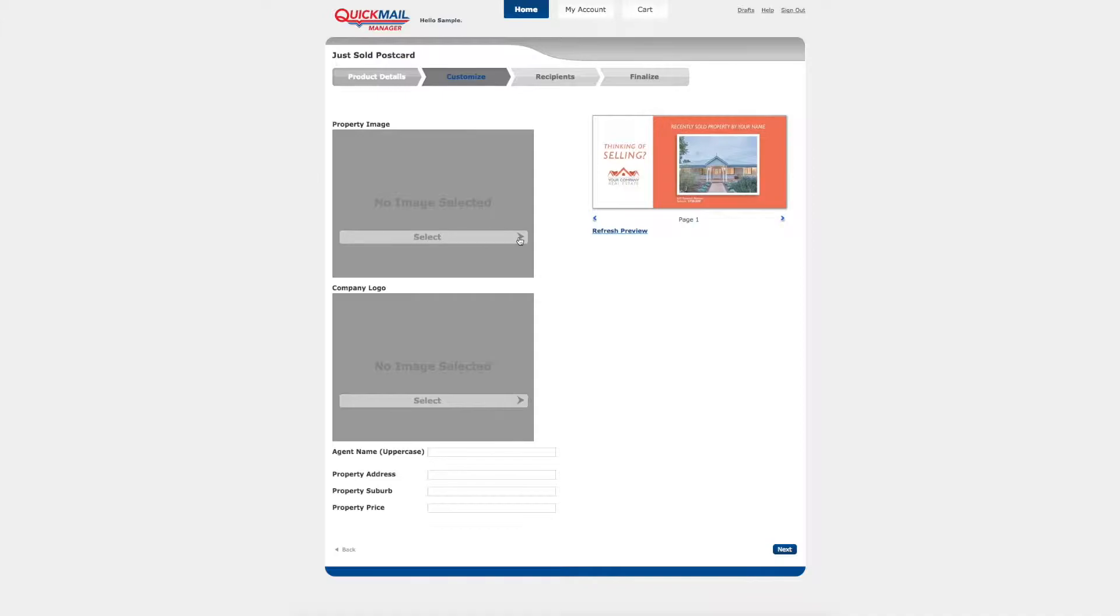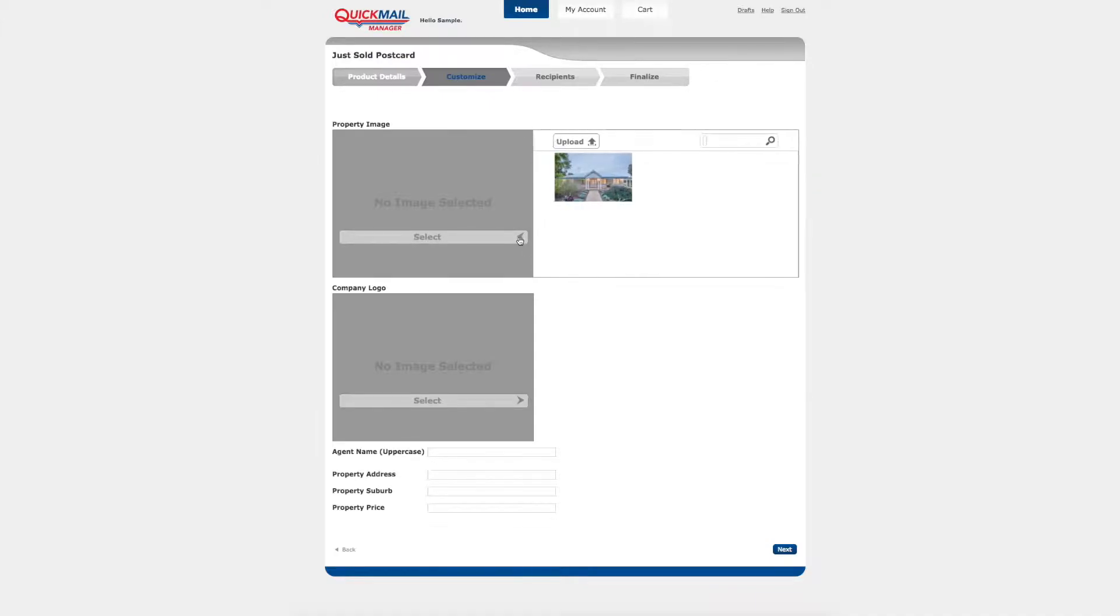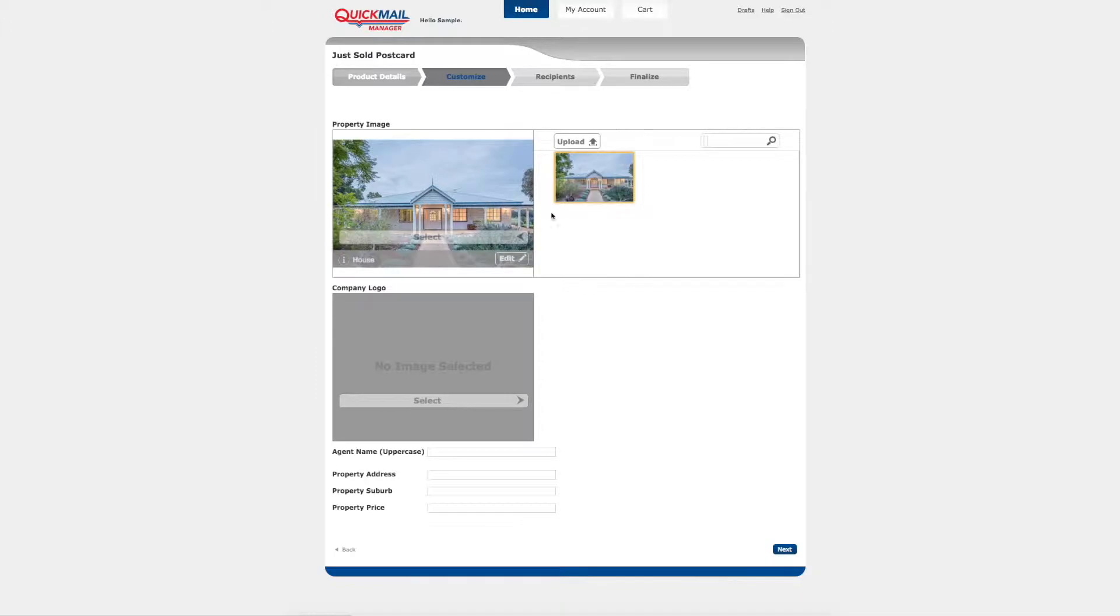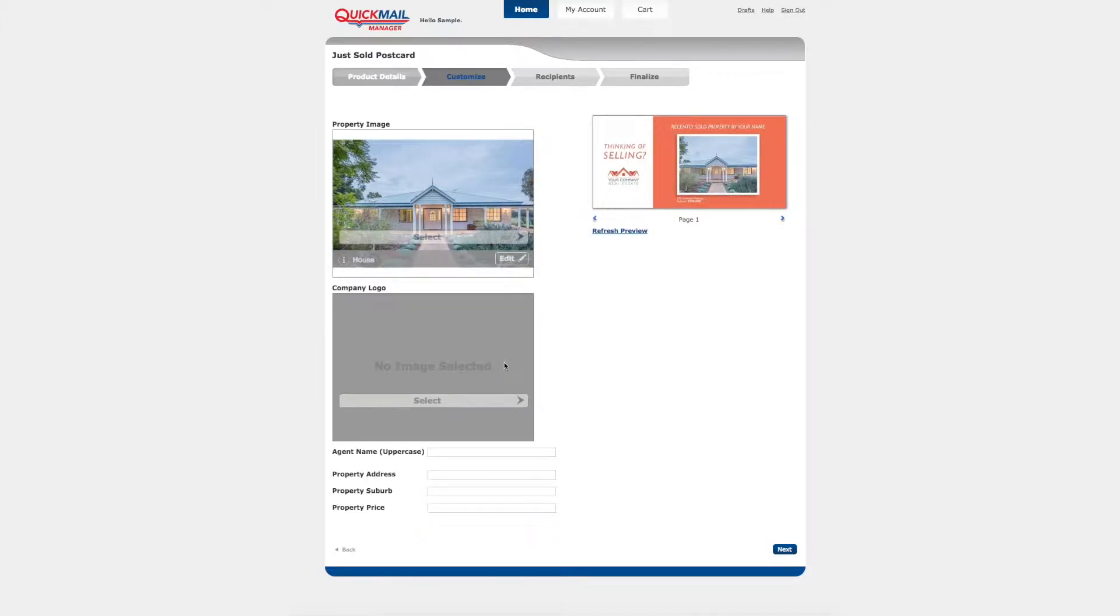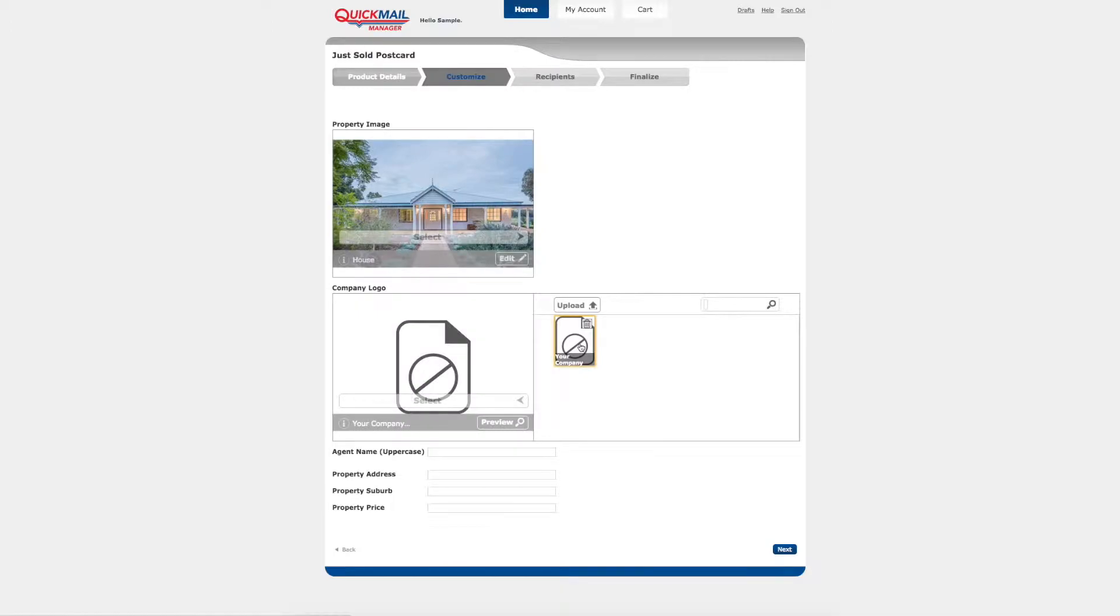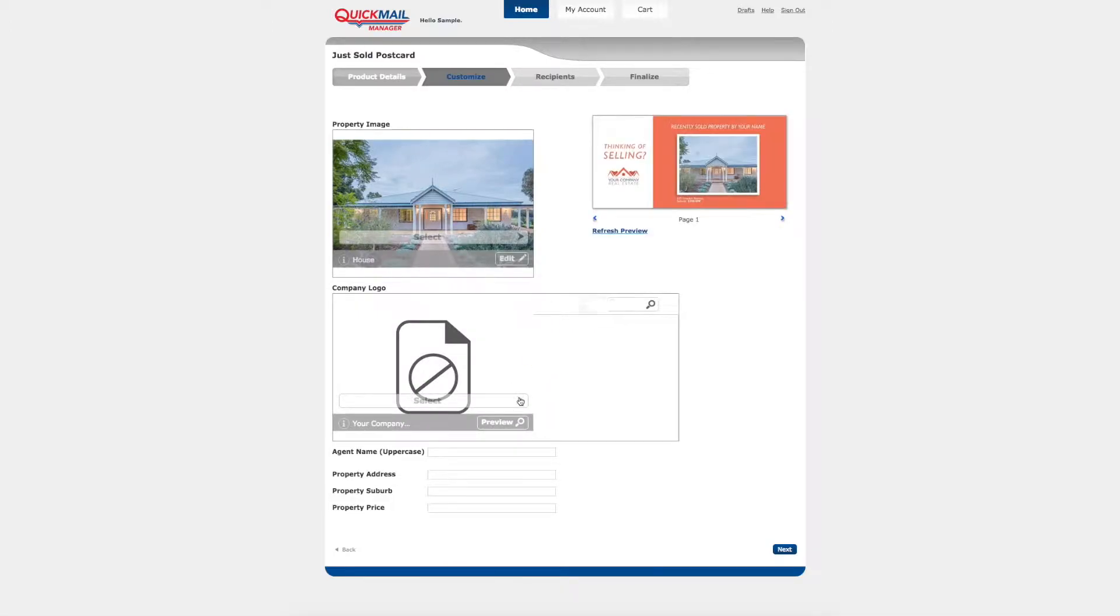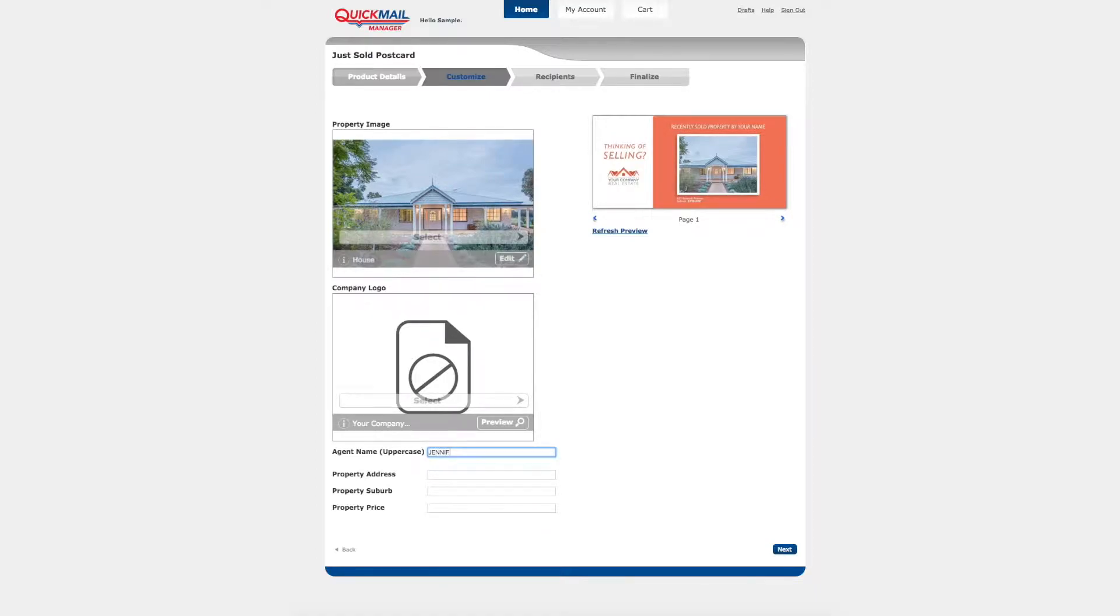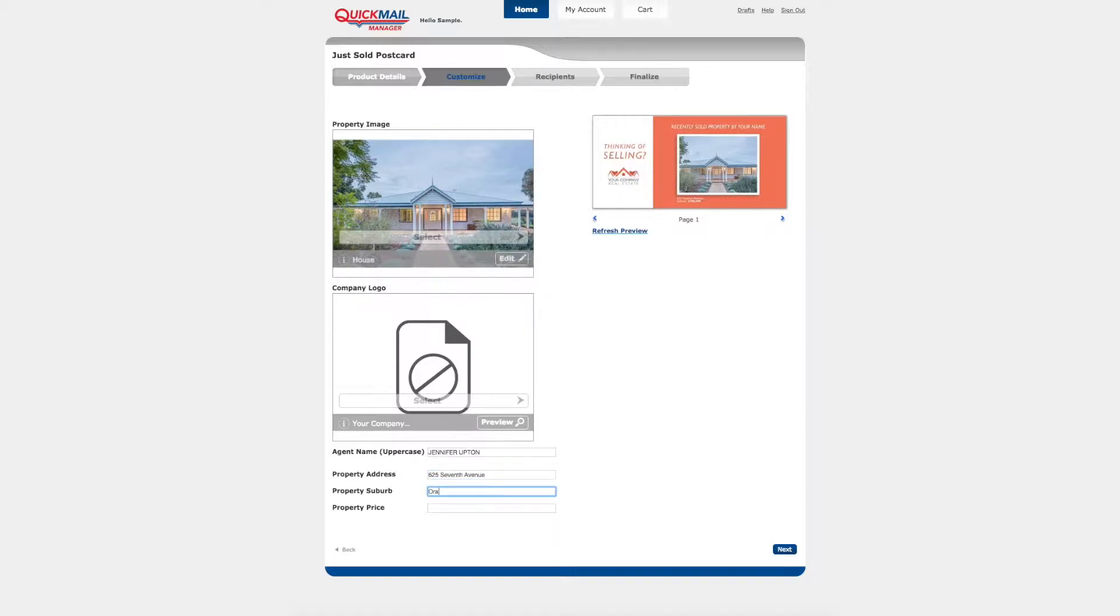The customized page enables you to enter the personalized data and images to your template. Firstly select the image you would like to upload, then your company logo. Remember each of these buttons will be personalized to your mailer as required. Next you add any text fields as required. For this example we are adding the agent's name, property address, property suburb and property price. At any time you can refresh the preview field to view any changes that have been made. Select next once you are happy with the preview.